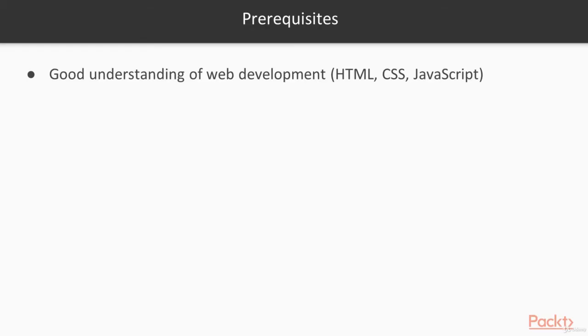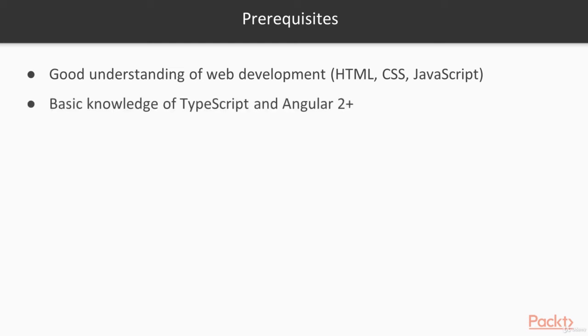So let's take a look at what you should know before you can take this course. Of course you should know web development, know the big three languages, HTML, CSS, JavaScript, and know some TypeScript which is very similar to JavaScript. So you should be fine there.